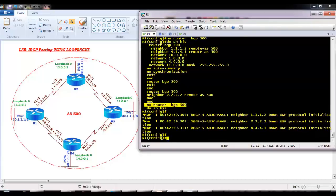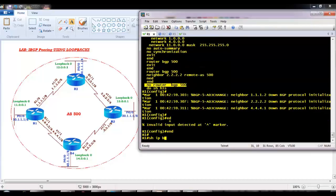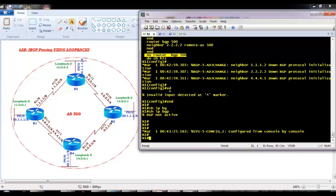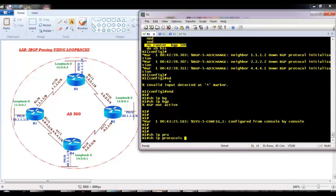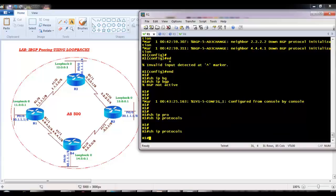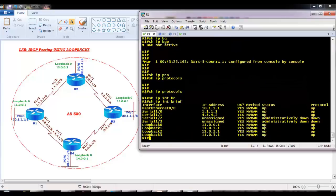Now if I verify Router 1 by giving 'show IP BGP', you can see BGP is not running, and if I give 'show IP protocols' I don't have any routing protocols running. I don't have RIP, EIGRP, nothing is running. I don't have any default routes - nothing is configured except the basic IP addressing. So you have to start your lab from the basics where you have only basic connectivity and basic IP addressing as per our default topology.